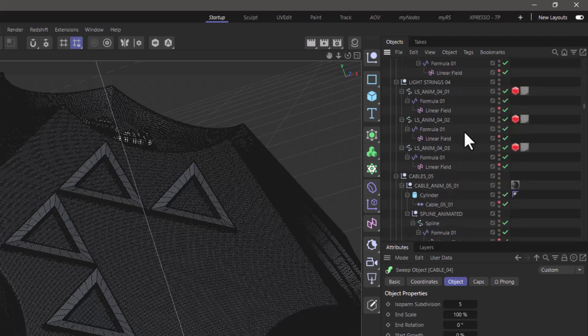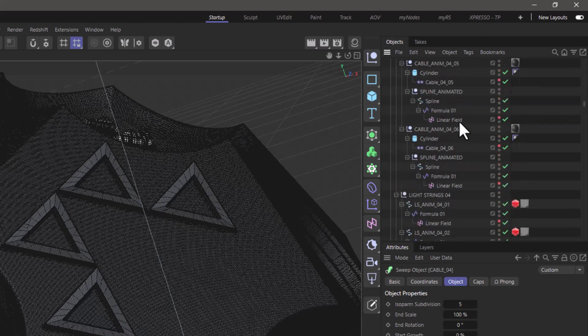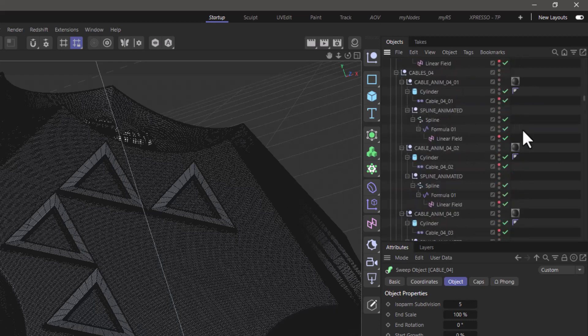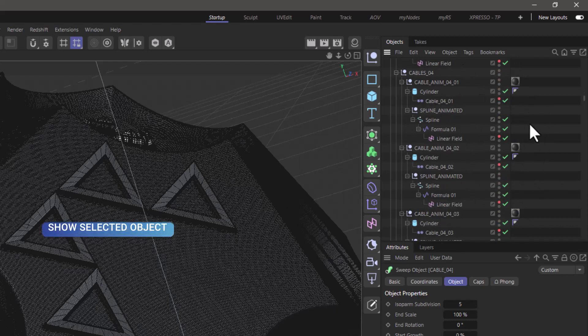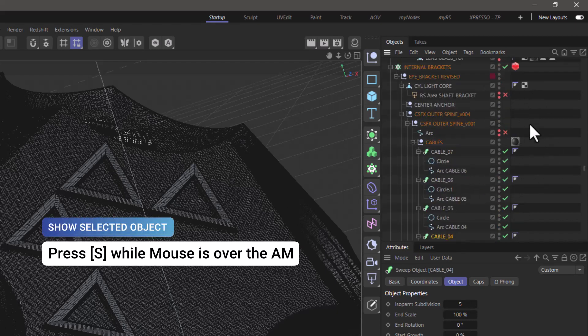All you have to do is make sure your pointer is over the object manager and press S for Selected, and it will take you right to that object. And this also applies to multiple object selections.